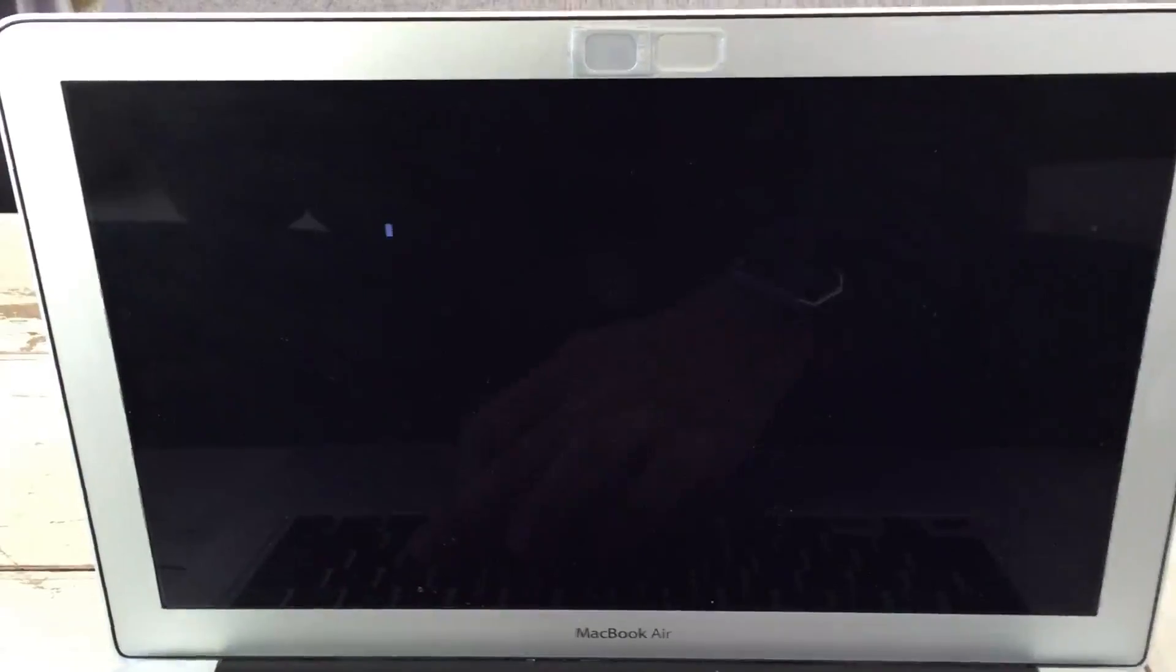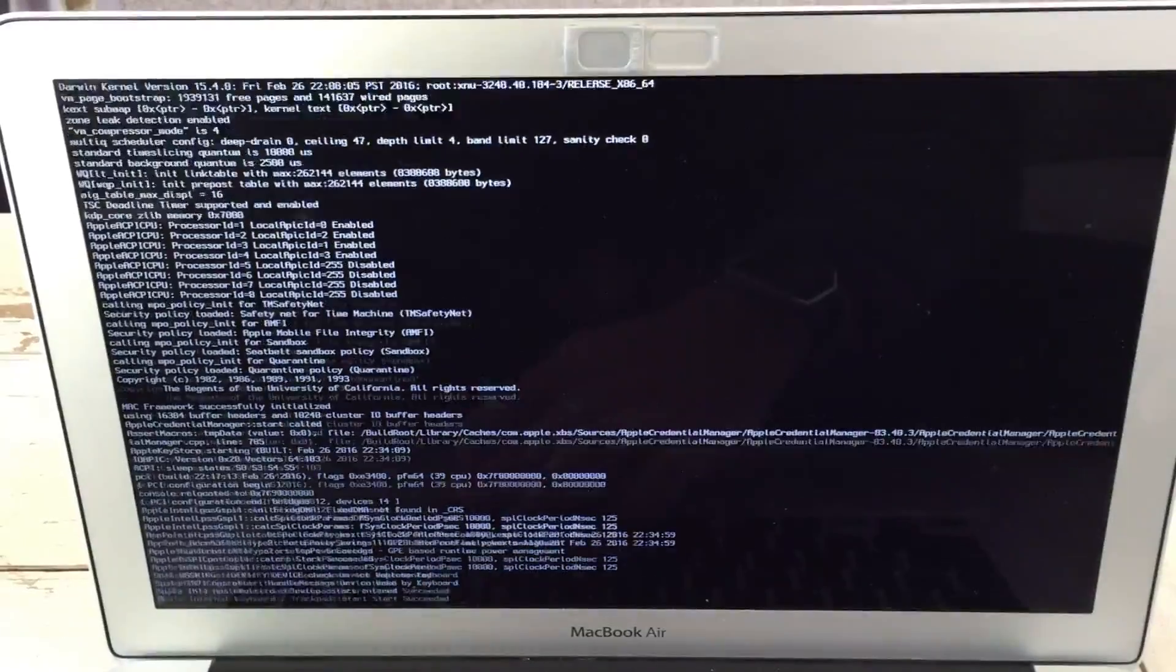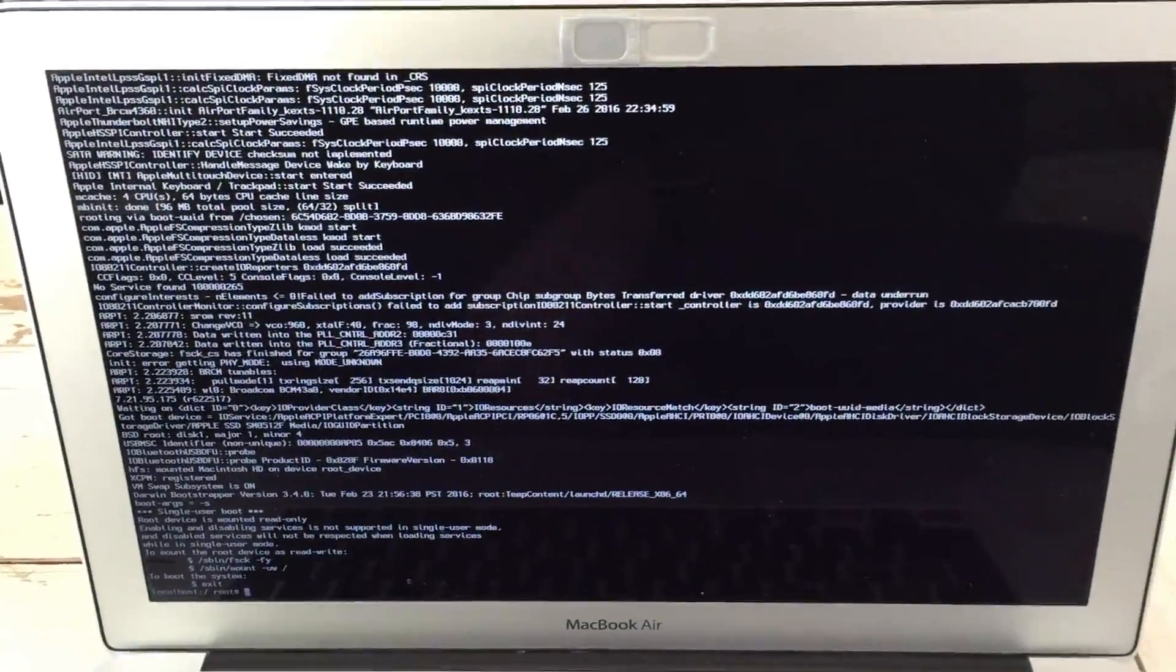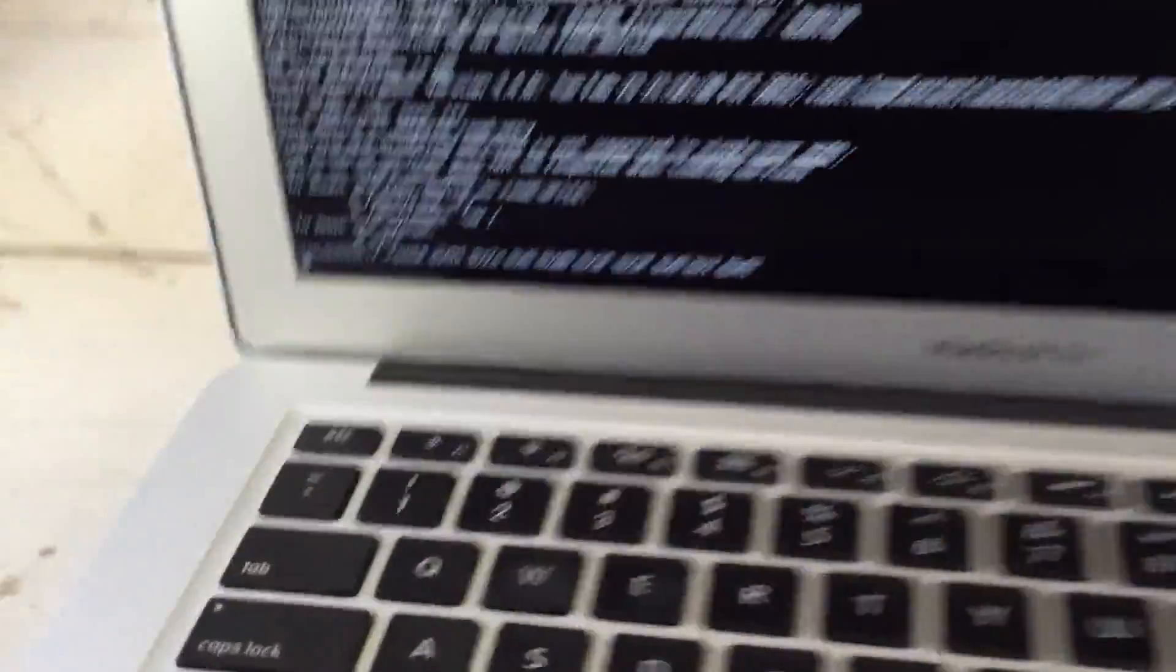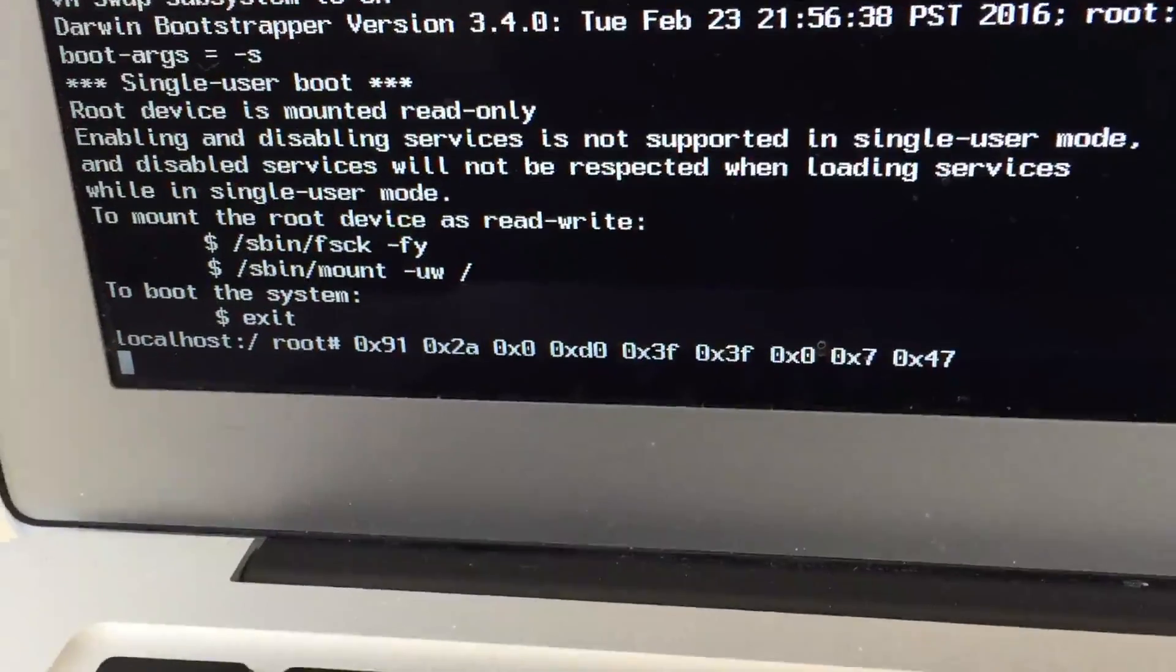It's going to take about a minute, and what's going to happen is you're going to see a bunch of code fly across the screen. And when it finally stops, you're going to type in the following phrase: